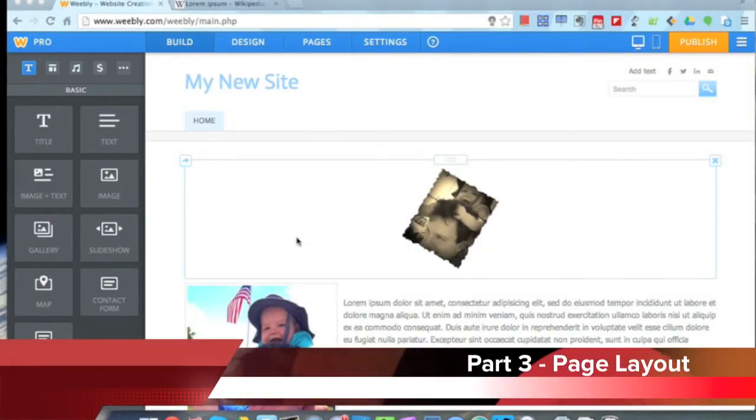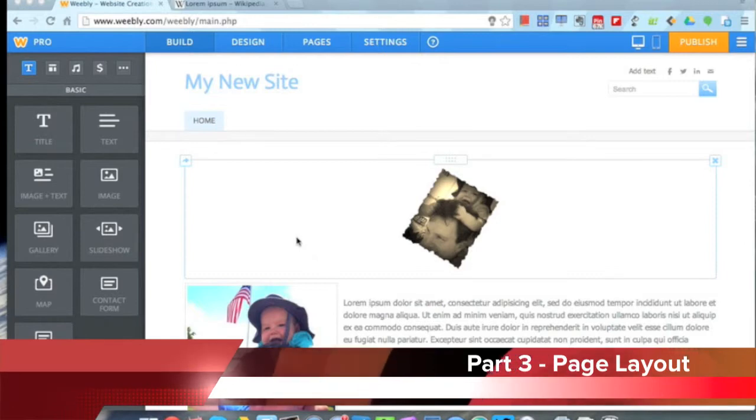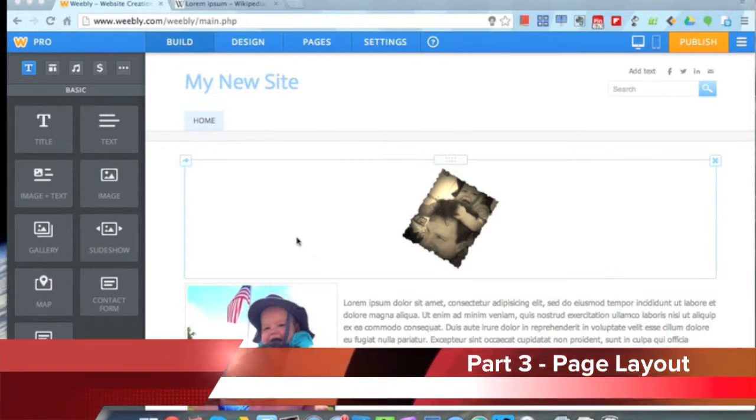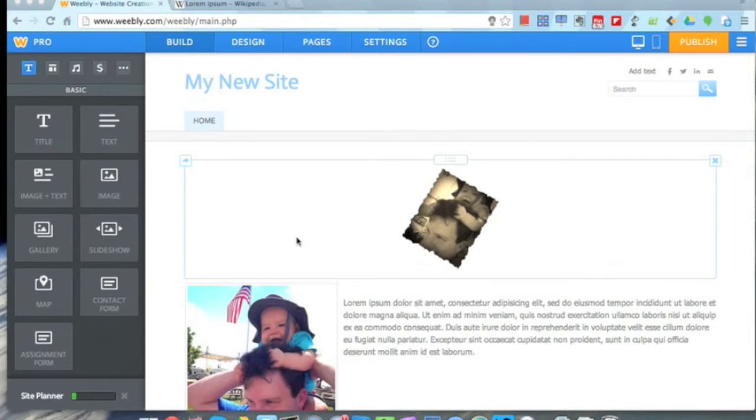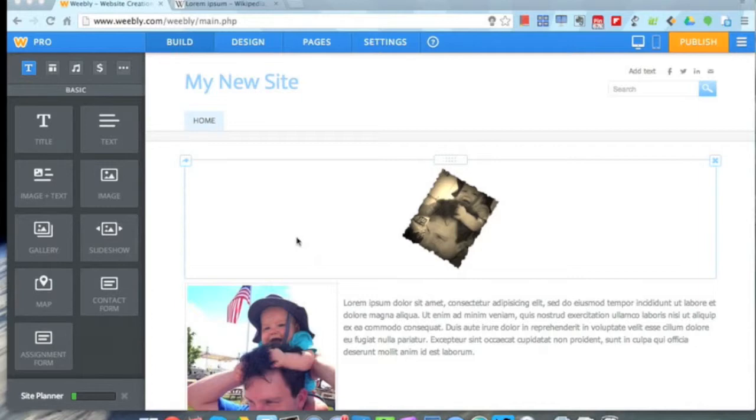Welcome back to my Weebly video tutorial series. This is part three. In part three, we're going to take a look at some really cool ways to change the actual layout and structure of each of your individual pages on your website. I think this is one of the good features of Weebly. Let's take a look at how to do that.